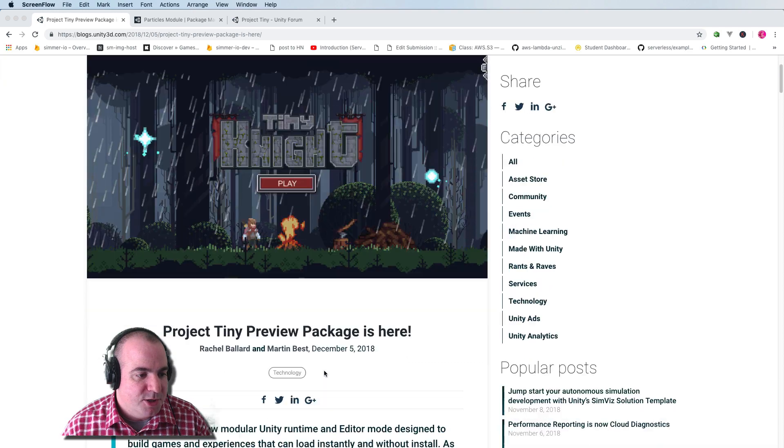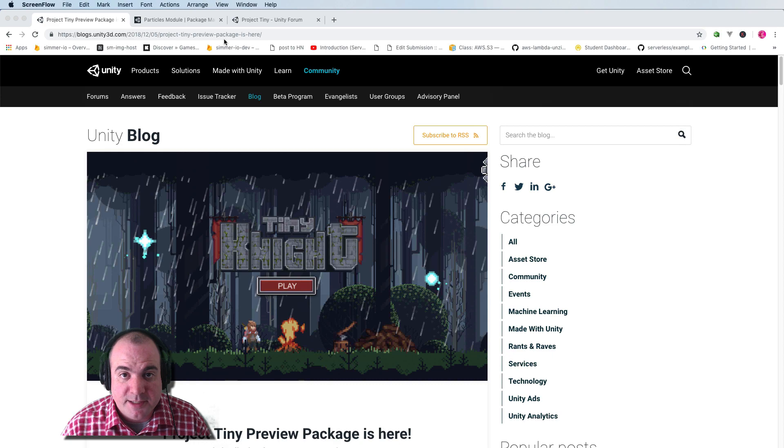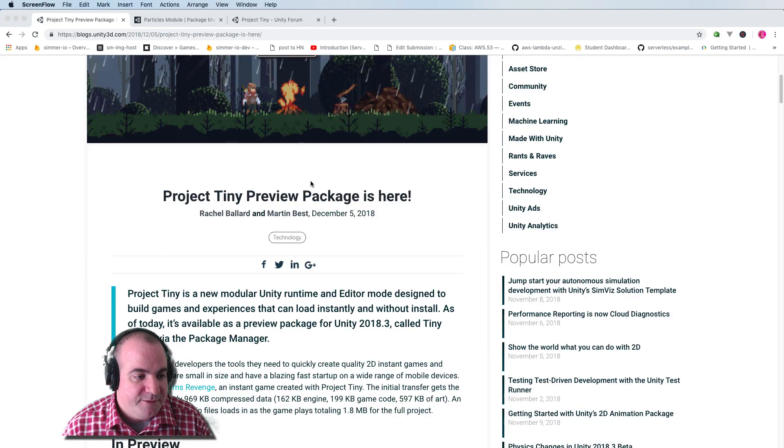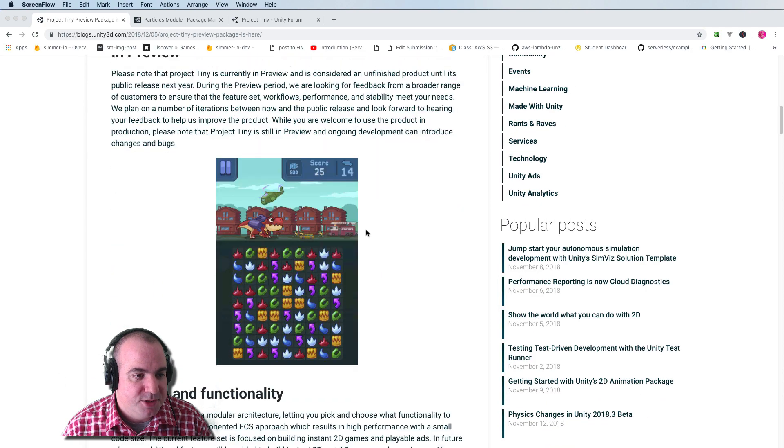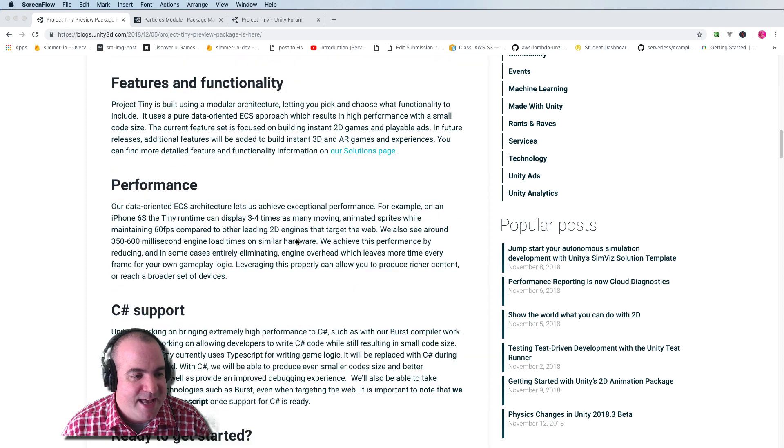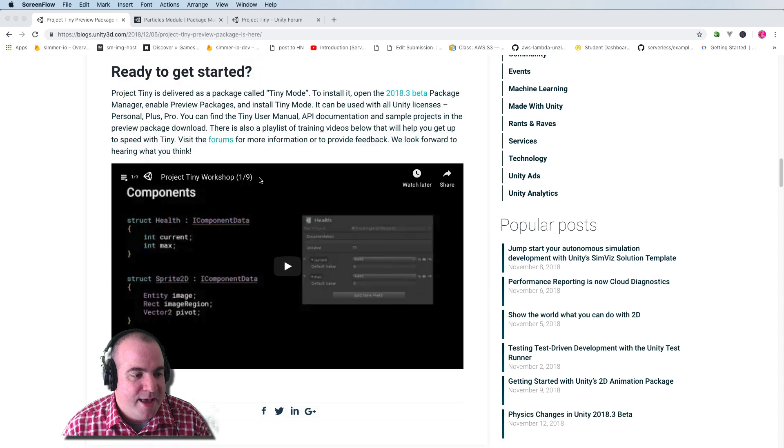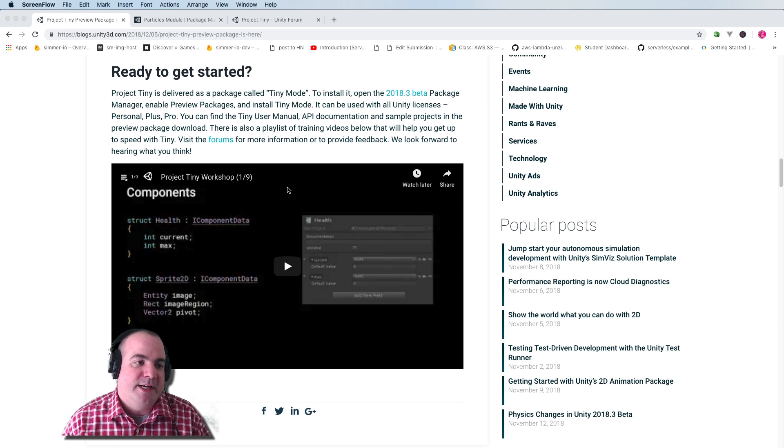So here's Project Tiny, and I'll share the URL in the video comments. If you scroll down here, it shows you a picture of the stuff and all the features and functionality. And down here is this great workshop that they've created.